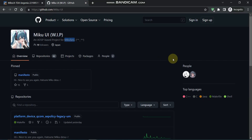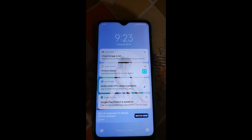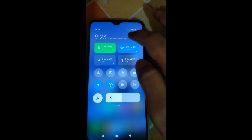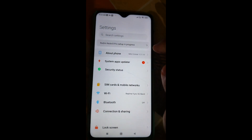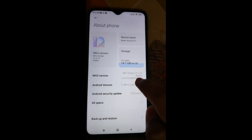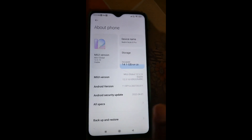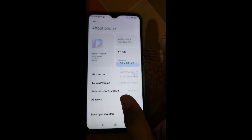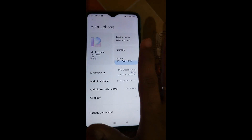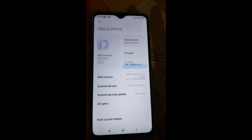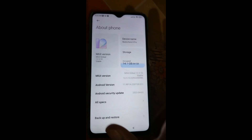Let me go on my phone and show you who can flash this ROM. I am on my Redmi Note 8 Pro and currently I am on MIUI 12.5.10. Whether you are on 12.5.1, 2, 3, 4, 5, 6, 7, 8, 9, or 10 - anything - you can follow the steps and go to Android 13 Miku UI.